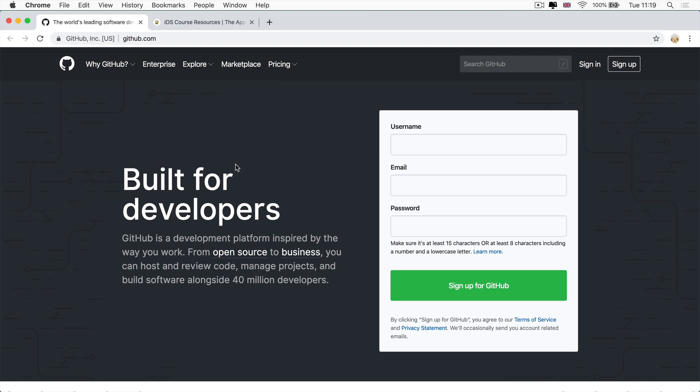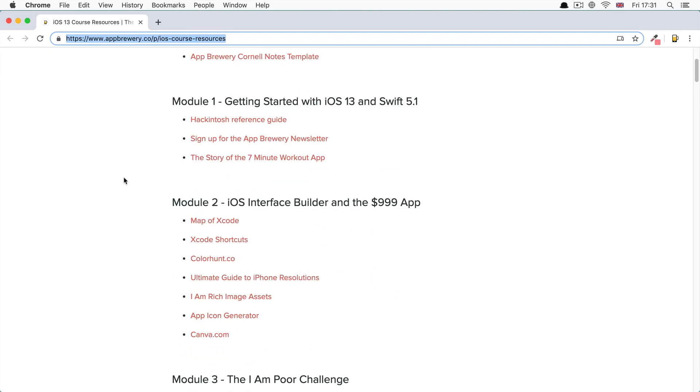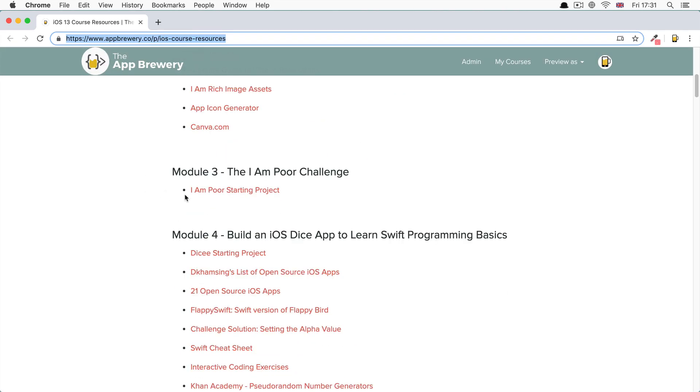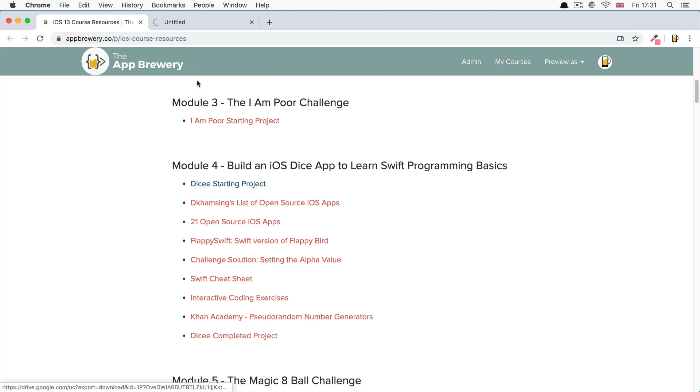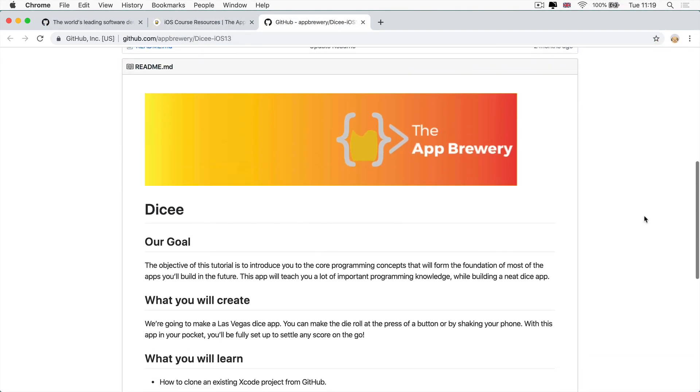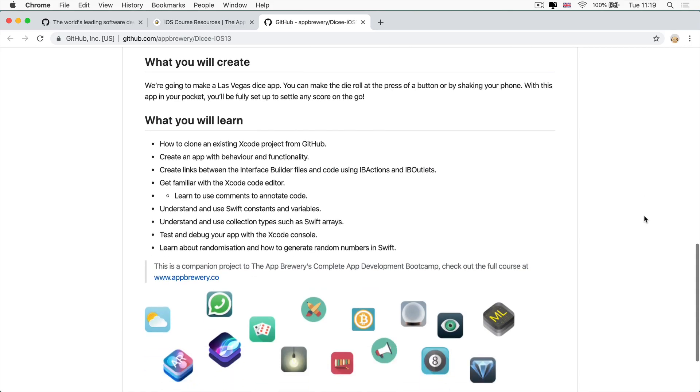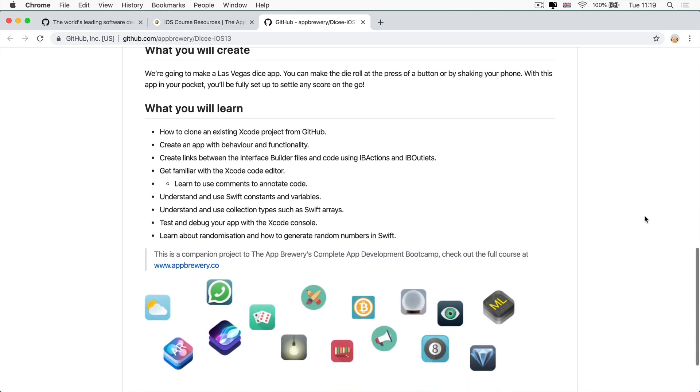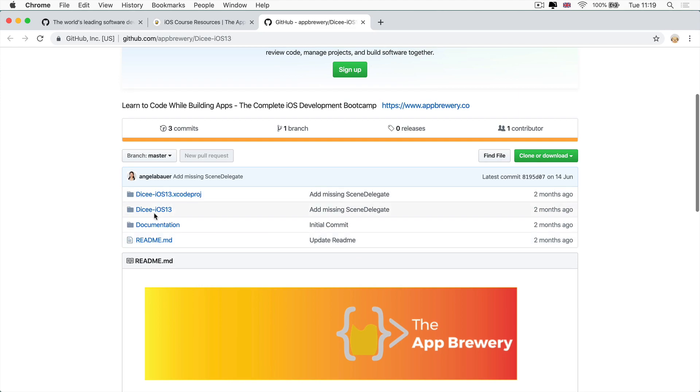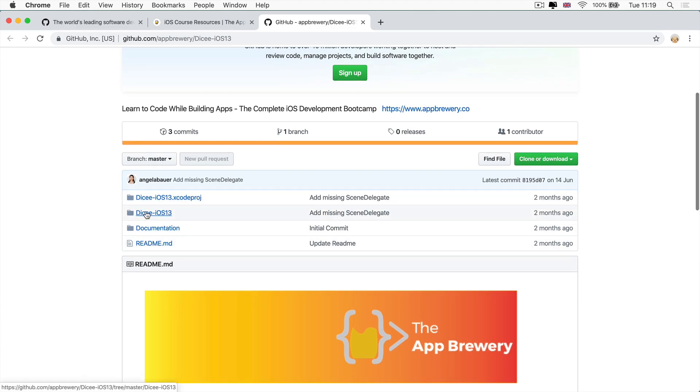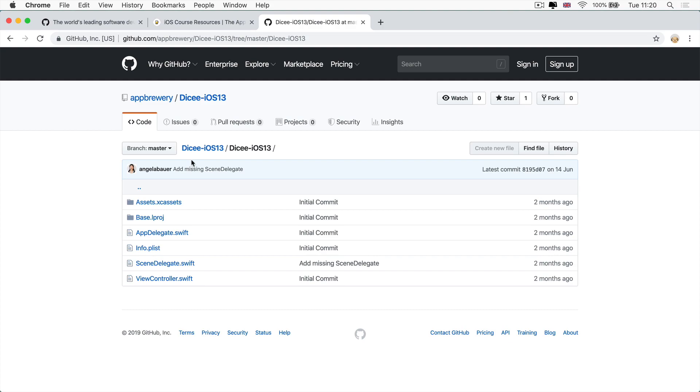So how do we get access to the skeleton project? Well, as always, it's going to be a trip to the iOS course resources, which hopefully you've already got bookmarked. And if you head over to the Dicey module and then go ahead and click on the Dicey starting project, then it will take you to a page on GitHub, which hosts the starting file. So this is what it looks like. And you can read a little bit about our goal, what we'll create, what you'll learn. But the most important part is the code that's in here. And the code is spread out over a number of folders. And these are the folders that you've already seen in your previous Xcode projects.